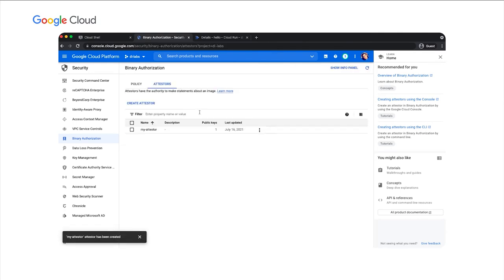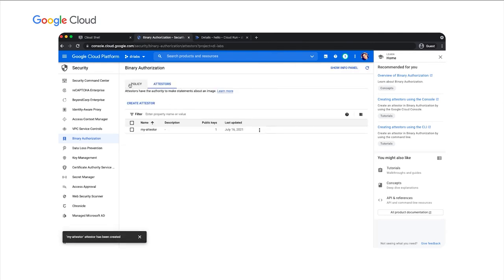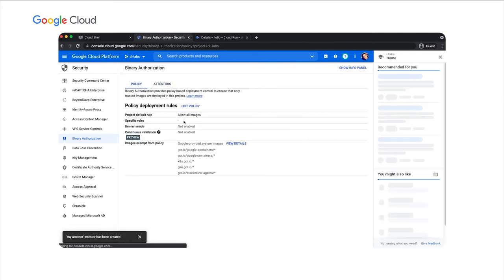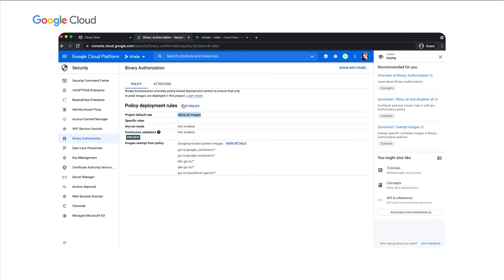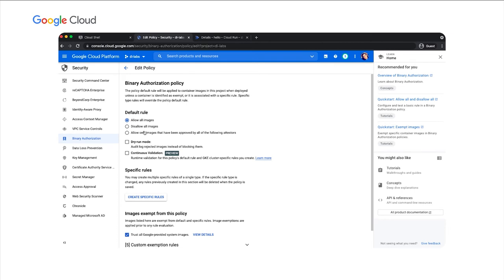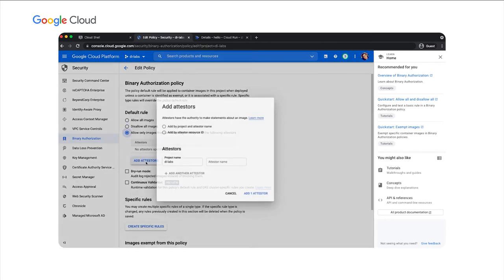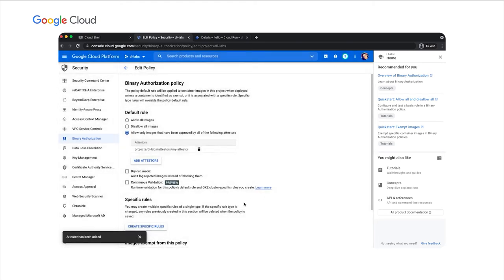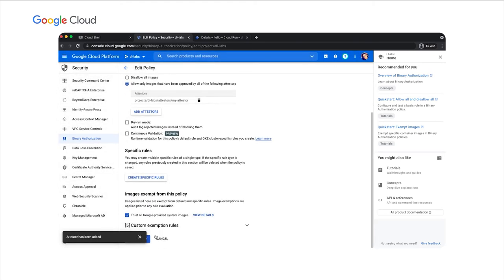Next, I'll edit the binary authorization policy. By default, the policy allows all images to be deployed, but we want to use the attester that we just created. So we'll edit policy, allow only images that have been approved by the following attesters, and we'll add the attester that we just created, my attester. And save.